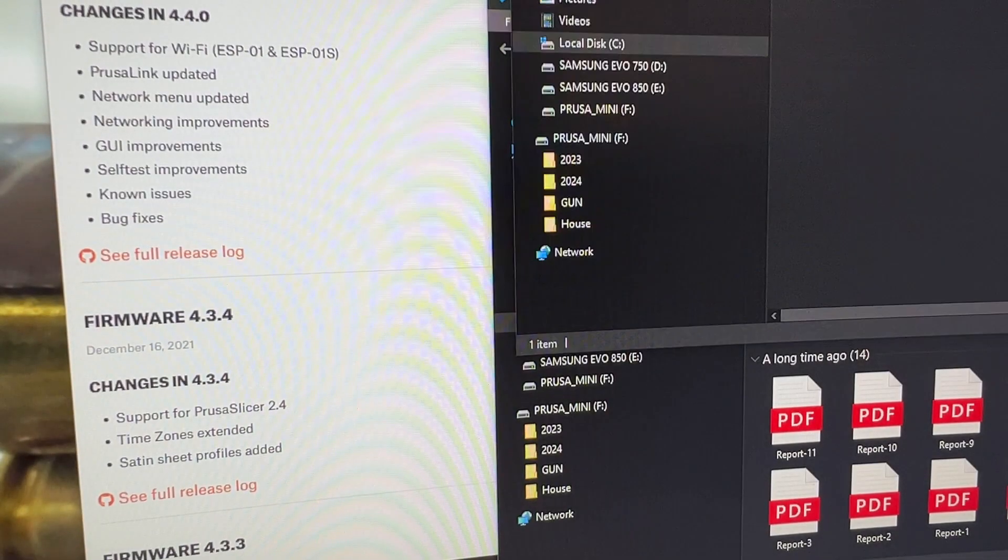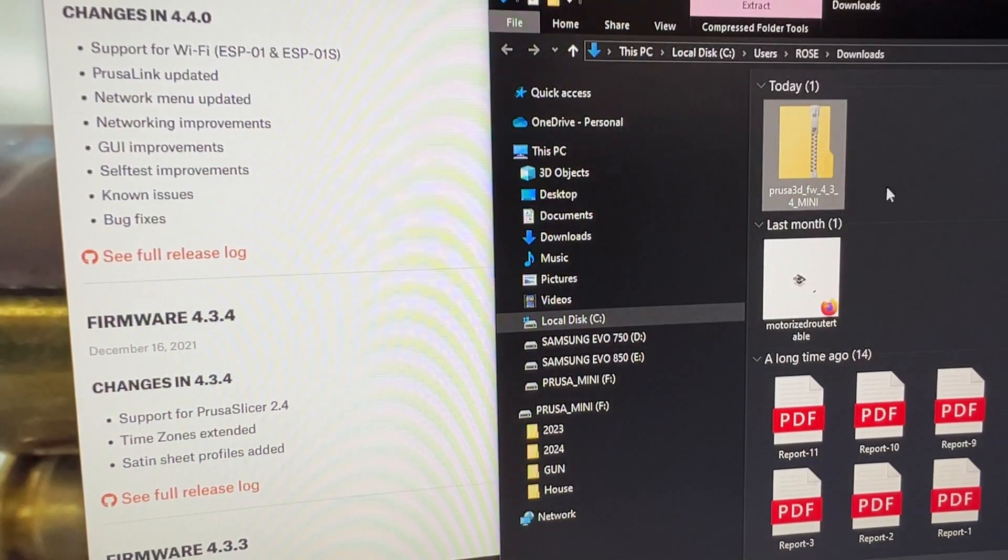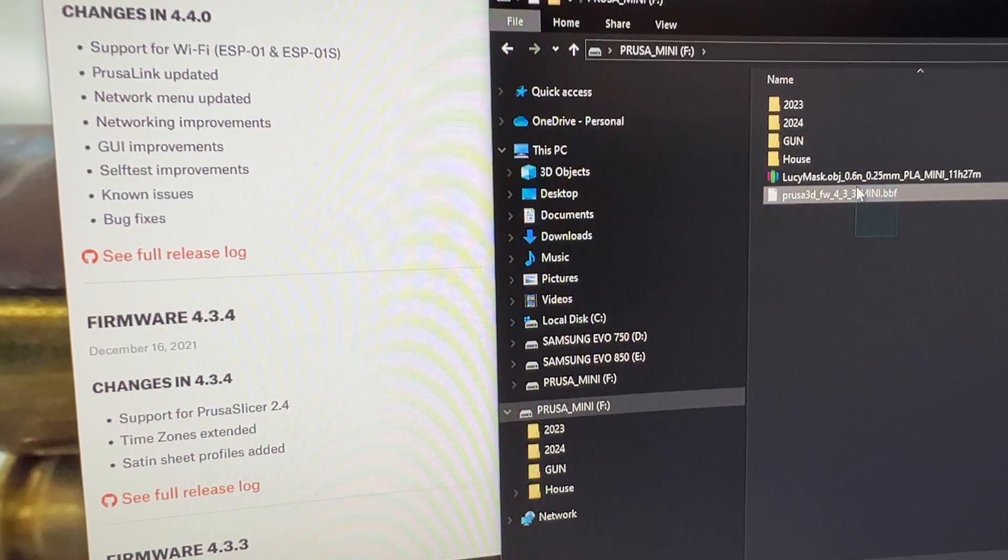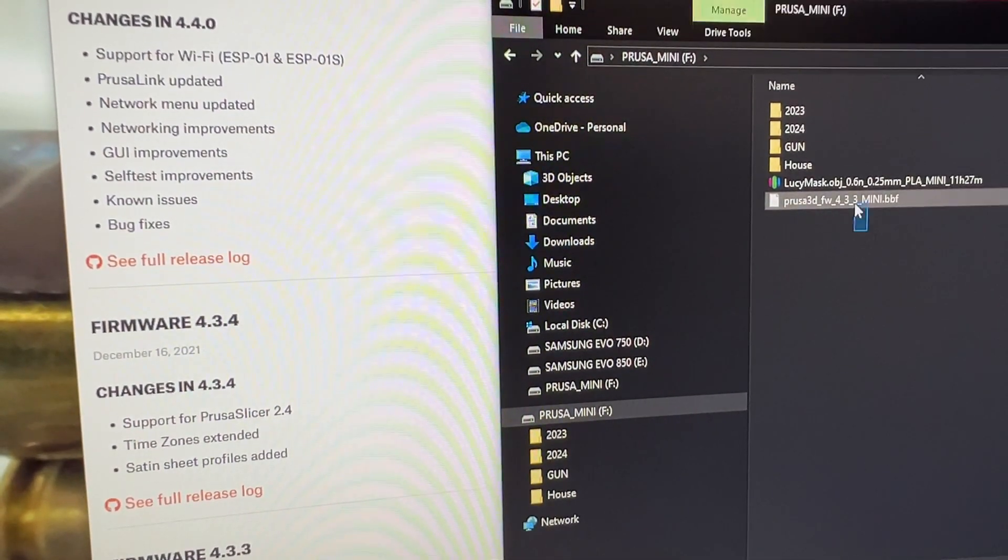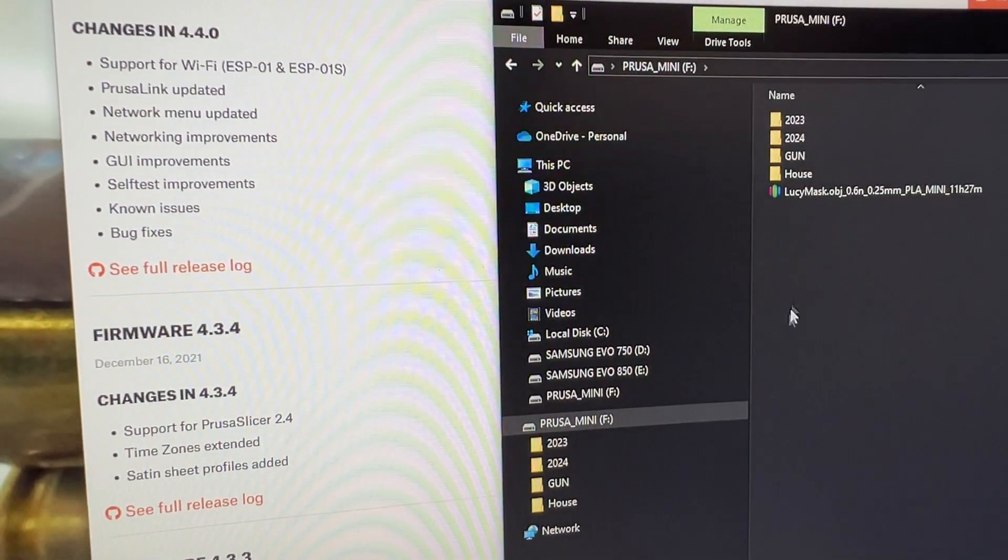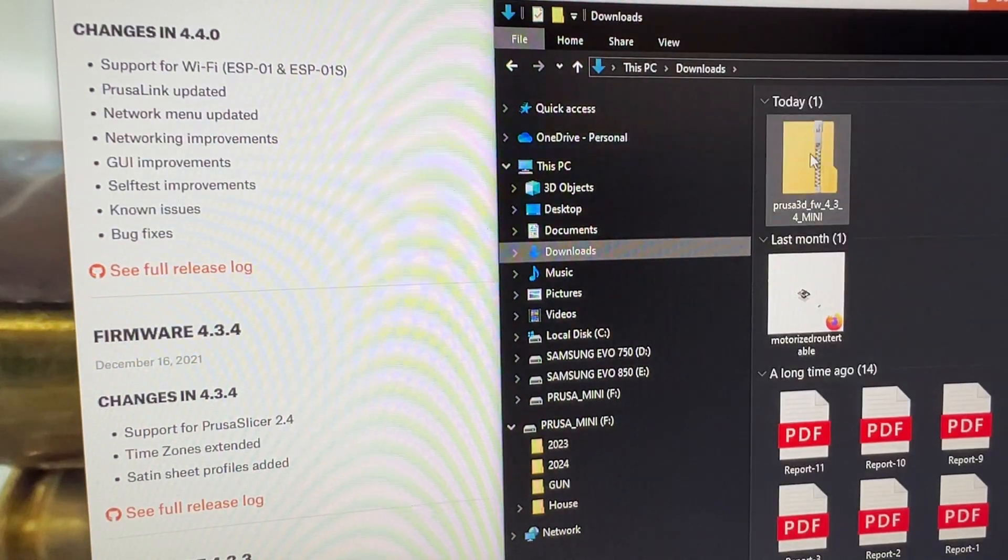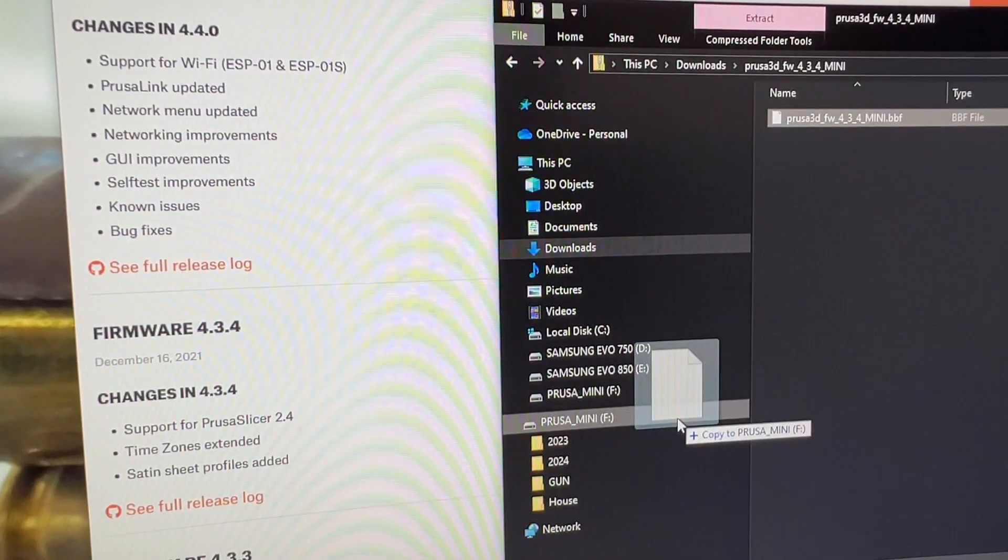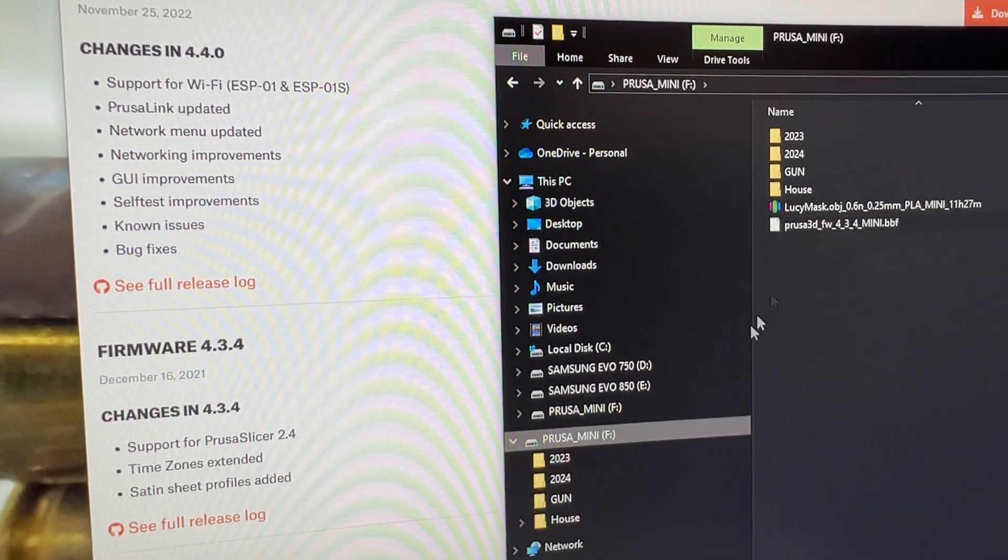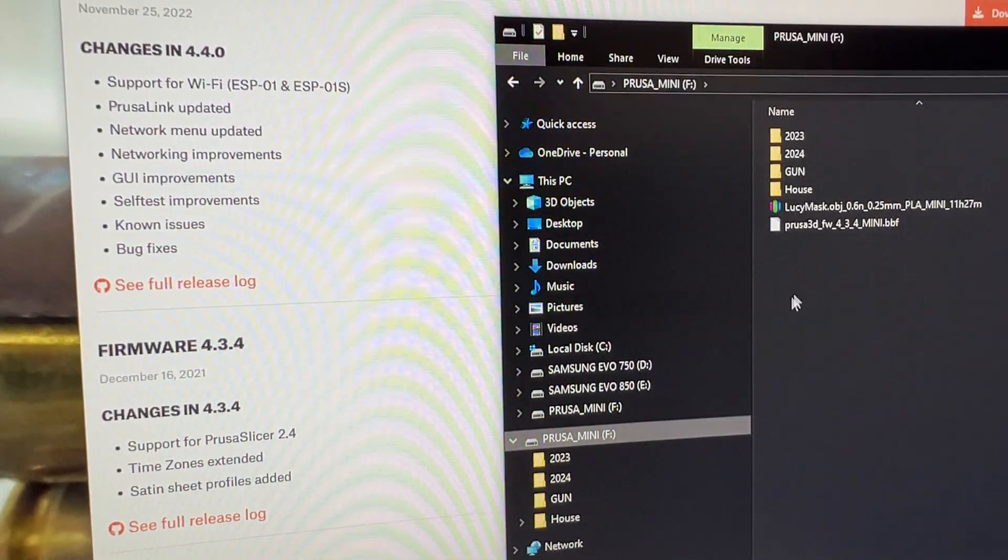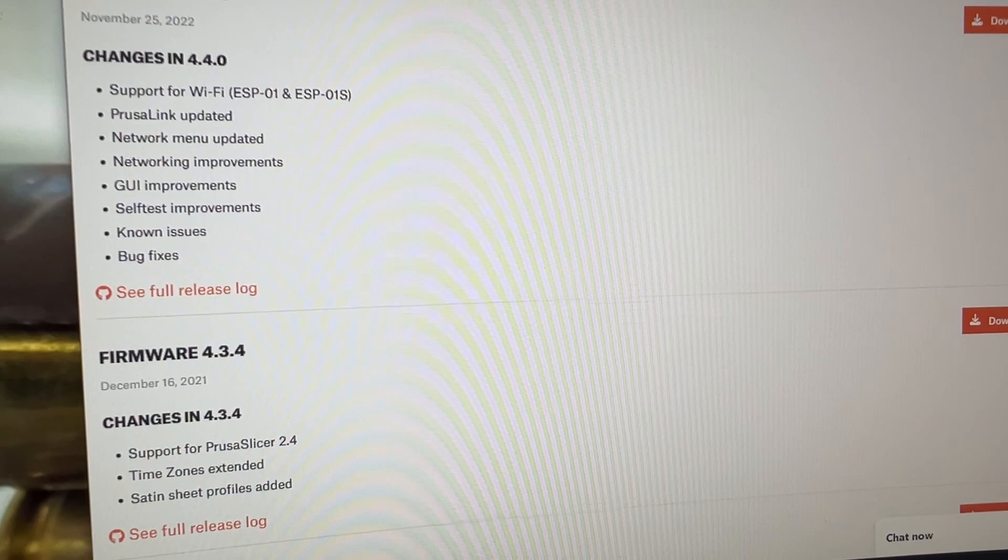Let me delete the one that's in there. So I just downloaded the 4.3.3, so let me delete this one which is 4.3.3, I don't need that no more. Go to downloads, double click it, drag that onto the USB drive. So now it's on my USB drive, eject it.